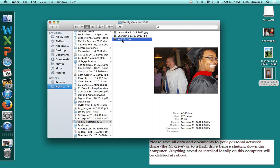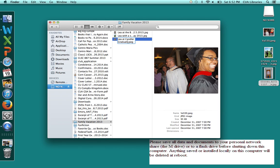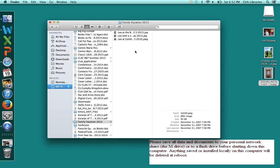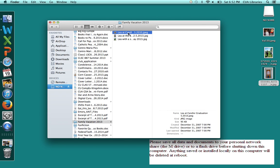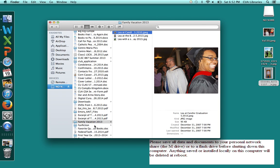And this is me at Candler graduation which was in May of 2010 and you just click off it and there you go we have three named pictures in a folder that is also named. Thank you.